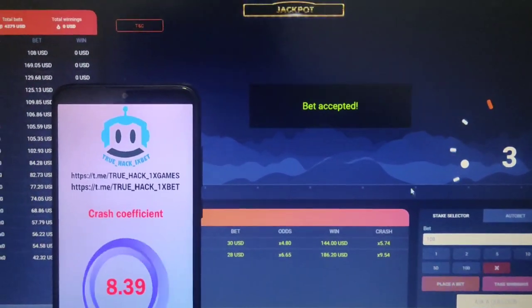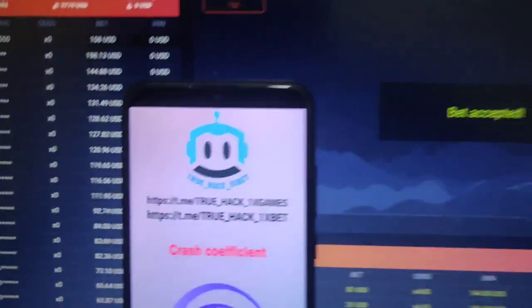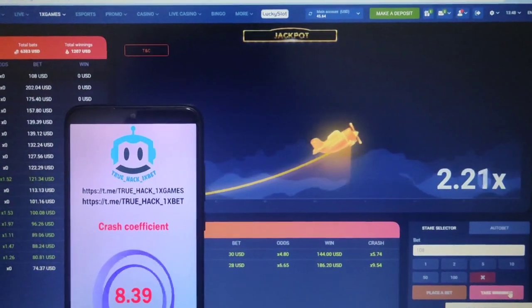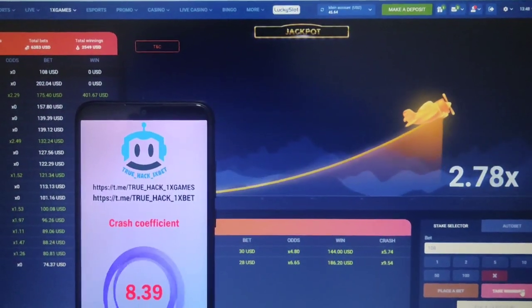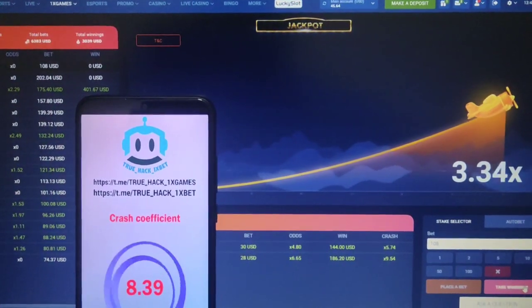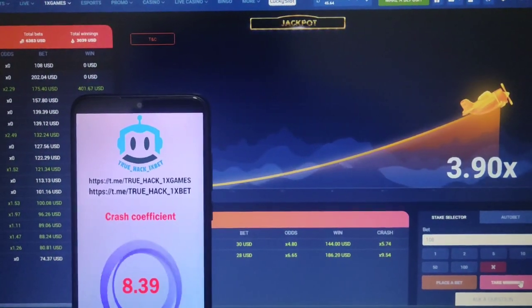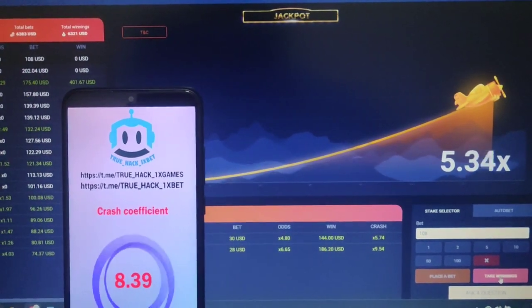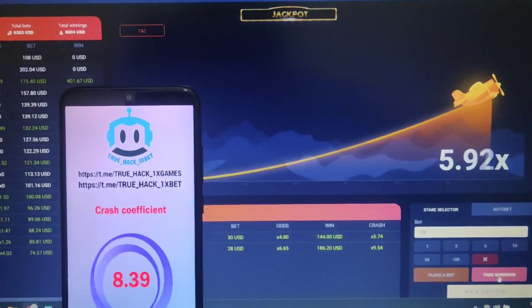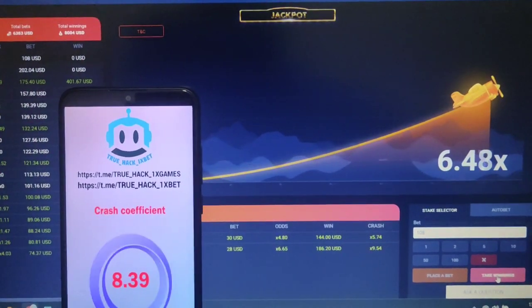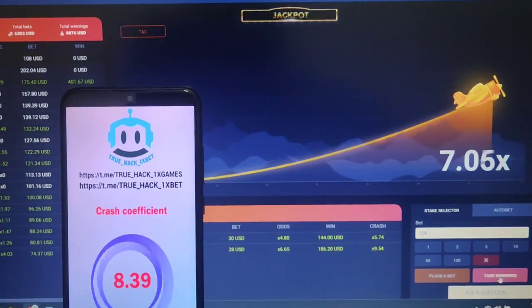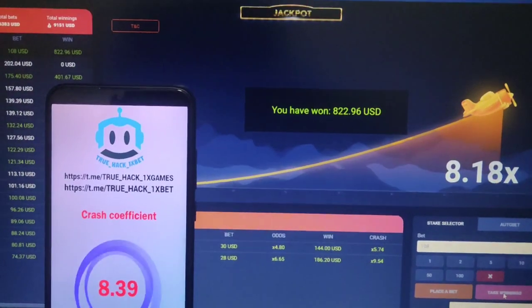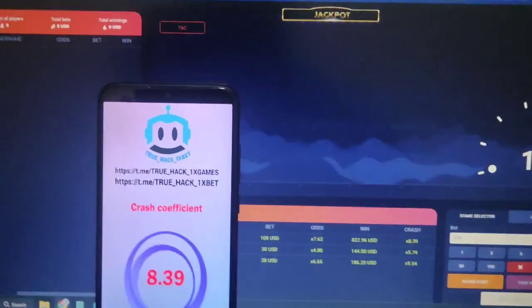I place another bet — you can see it's a big bet, guys. Take winnings! You see, I win money easily.